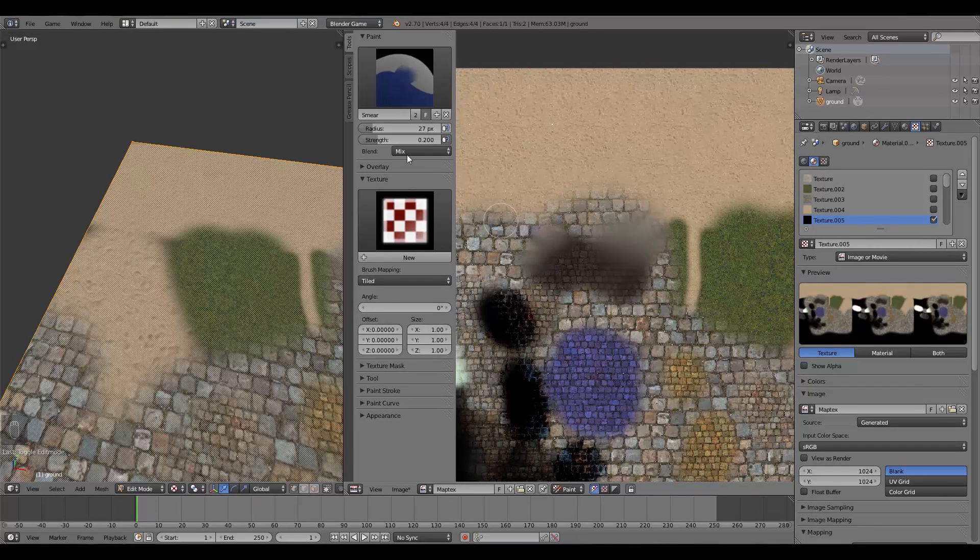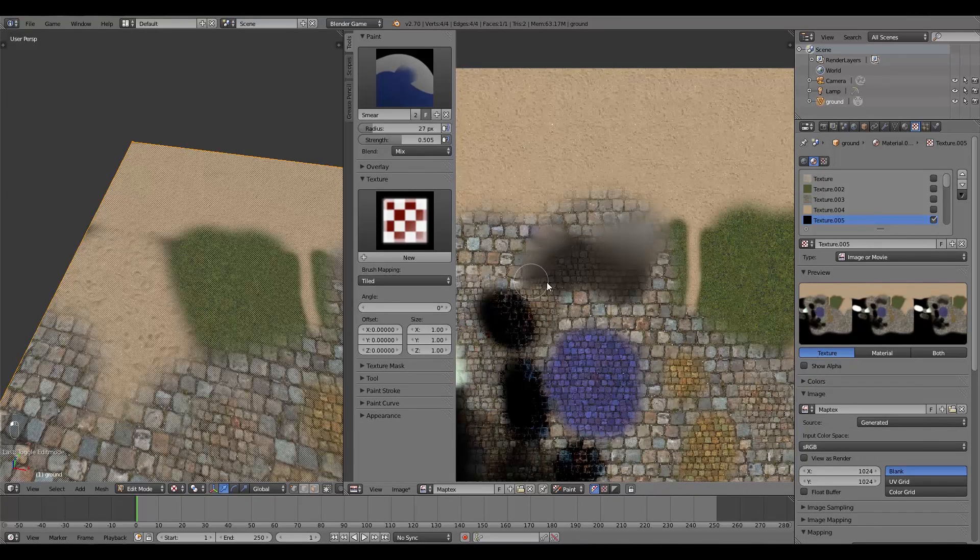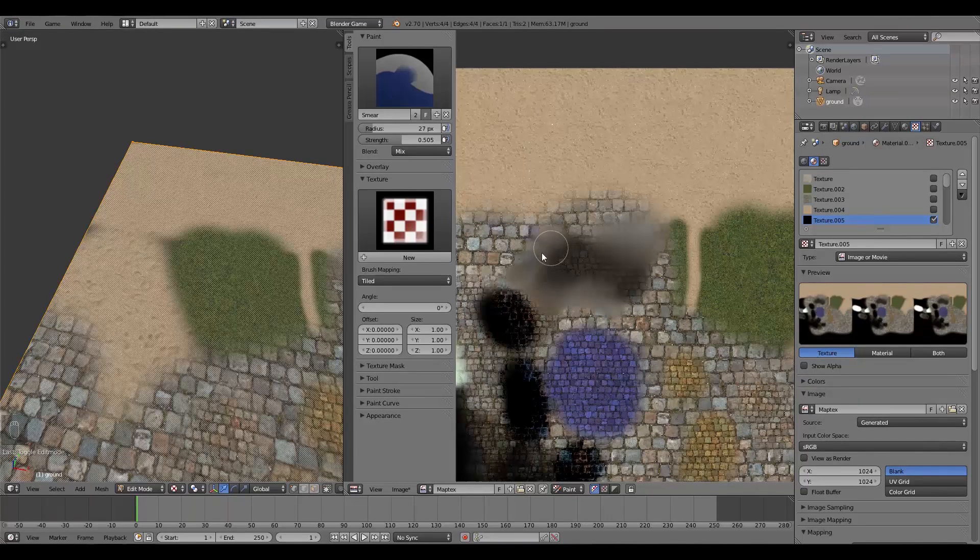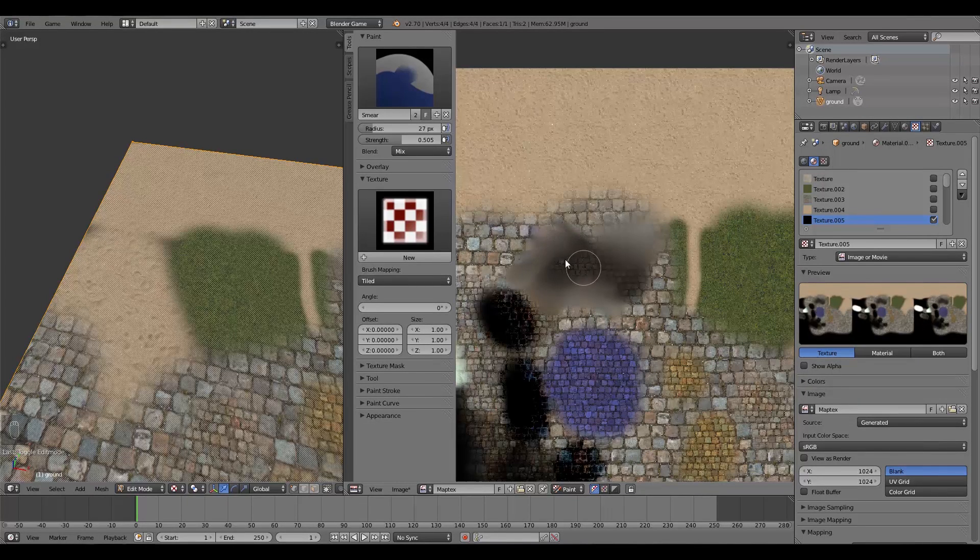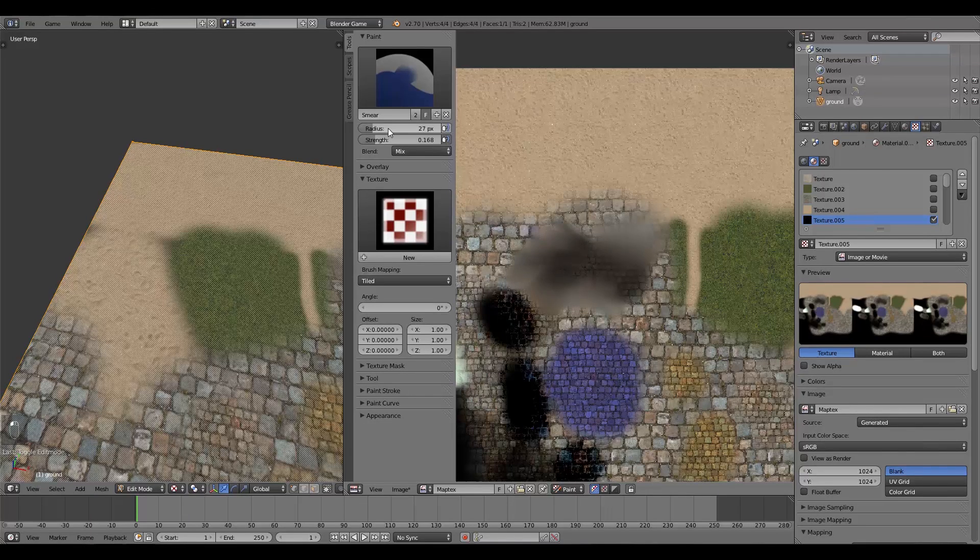Like this. And then also we could turn up this strength, make it a bit more obvious. There we go. So now we can smudge our textures together. Maybe I'll turn that down, that's quite high.